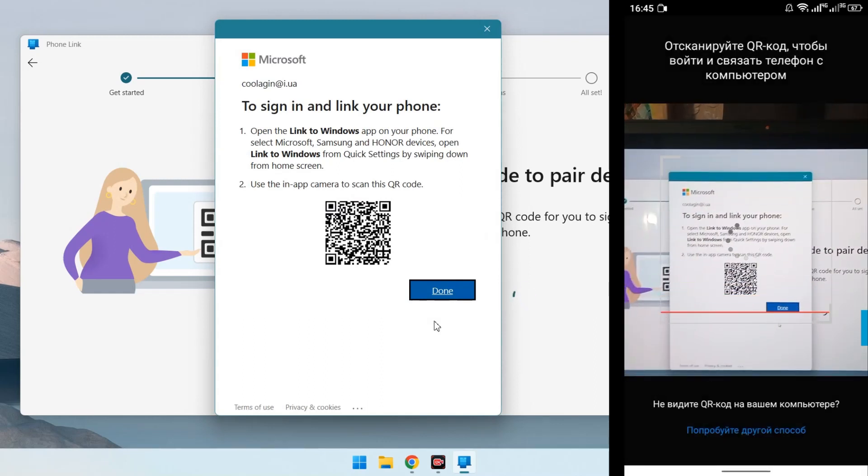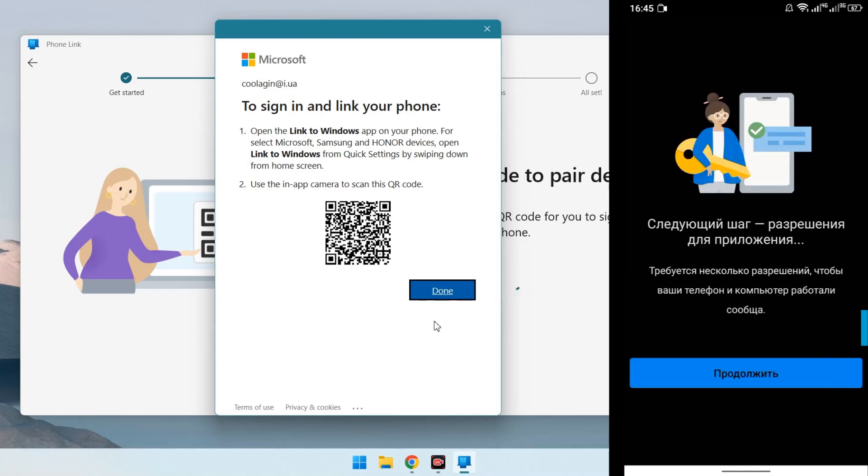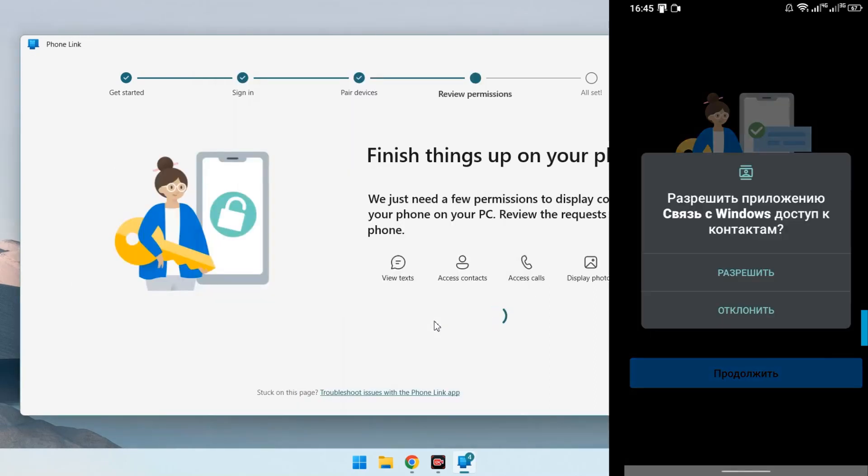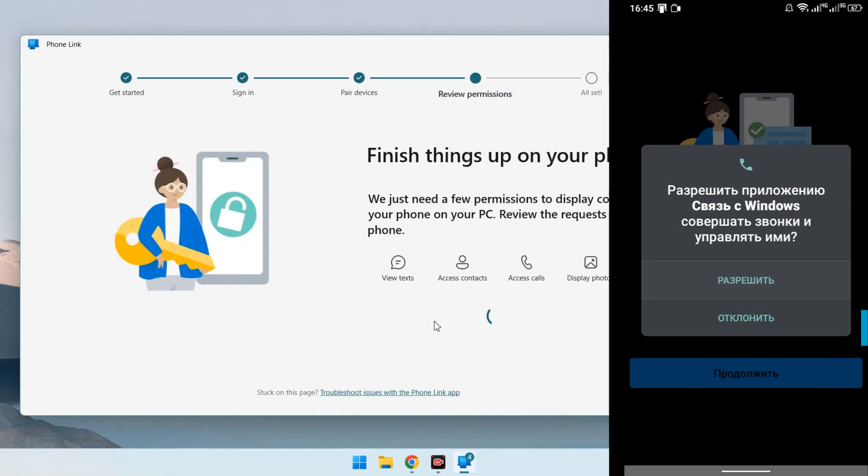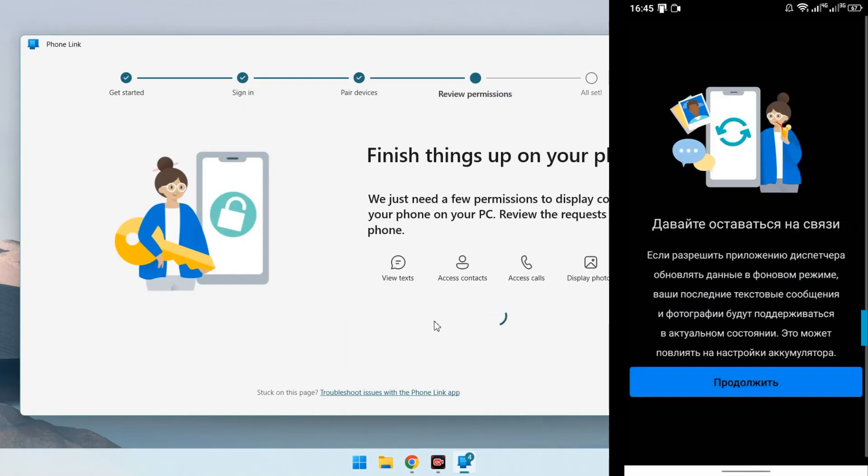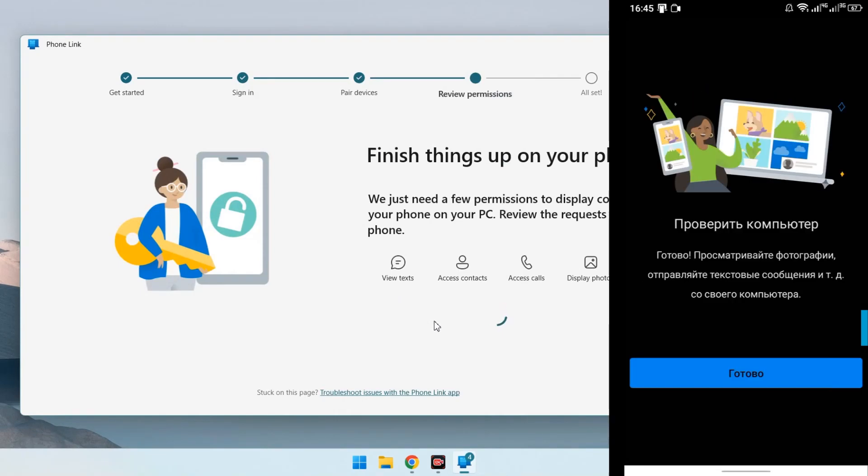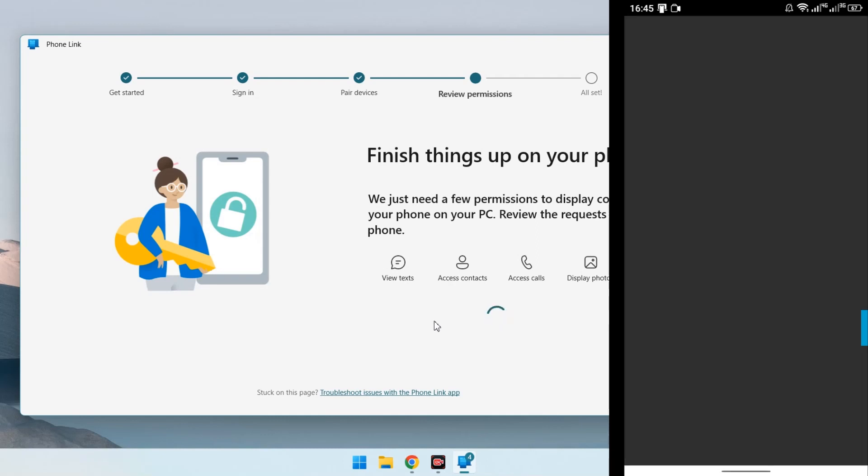And the scanner is already running on the phone at that moment. Synchronization is taking place and move next. On the phone you need to give the app required permissions. Allow everything until a message appears that the phone and computer are connected.